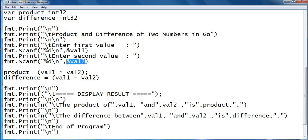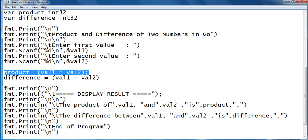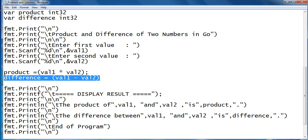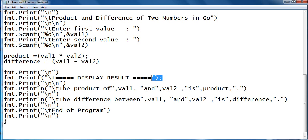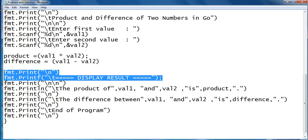To compute the product we have here: equals val1 multiply by val2. Difference: val1 minus val2. So we have here display results.